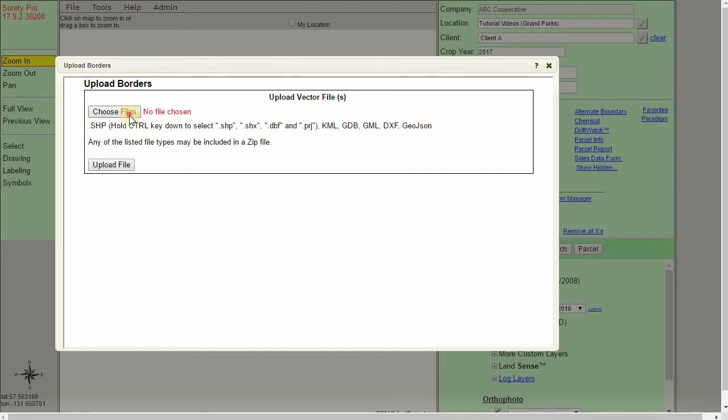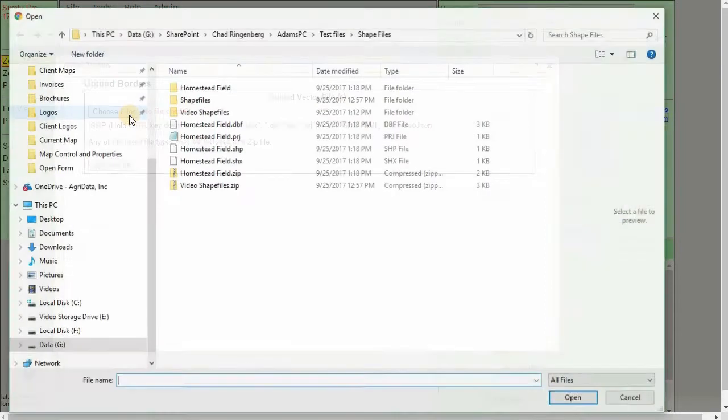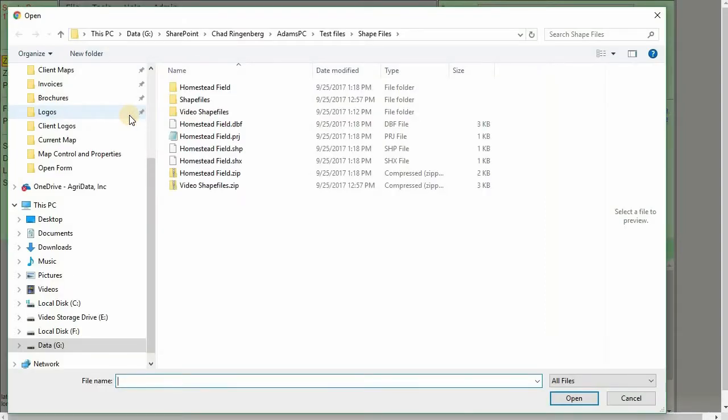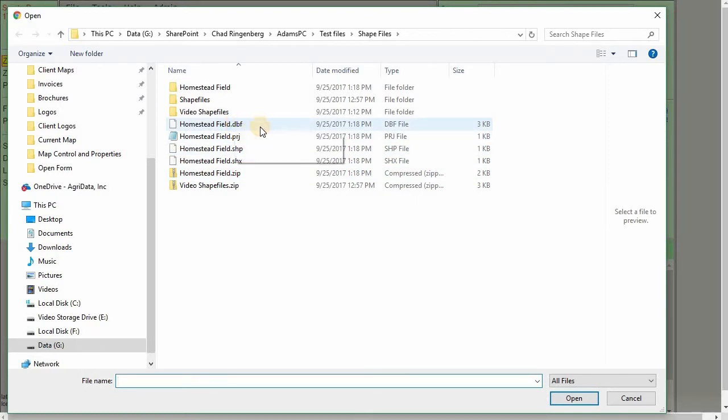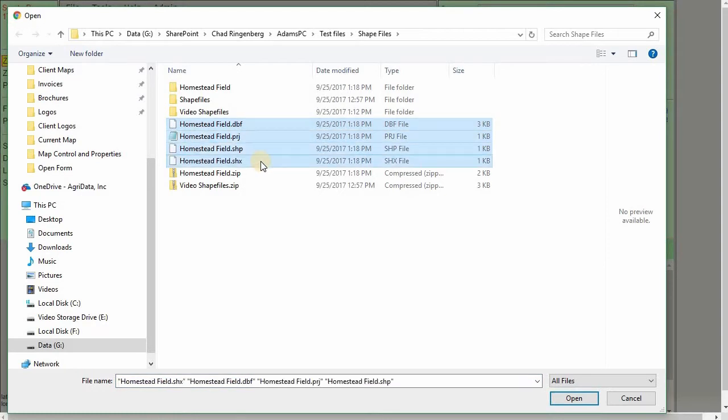To start, we're going to click on Choose Files, and we'll locate our file types within our computer directories. For this one, I'm going to import an Esri shape file, so I will need the four file types that are associated with it. Again, the DBF, PRJ, SHP, and SHX.